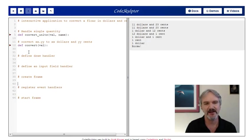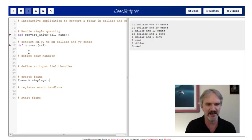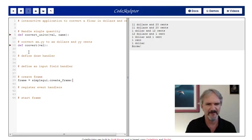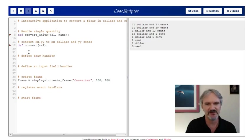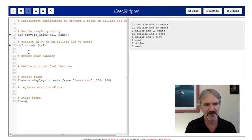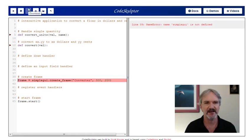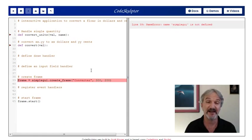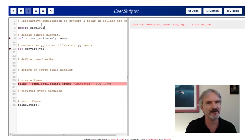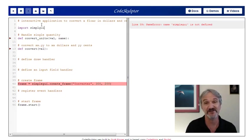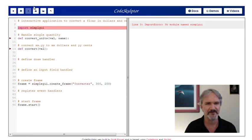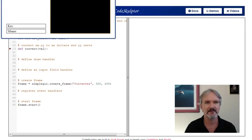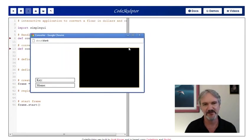Let's do the things we know how to do very easily first. Let's create the frame and start it. We'll say frame equals simpleGUI.create_frame. We'll call it Converter, make the width 300 by 200. Let's start the frame up to make sure everything's okay. So it looks like I did make a mistake. Simple GUI is not defined. That's a classic mistake. I need to import simpleGUI. It's always a good idea to make sure the code you have is working. Got our frame open, 300 pixels by 200 pixels.